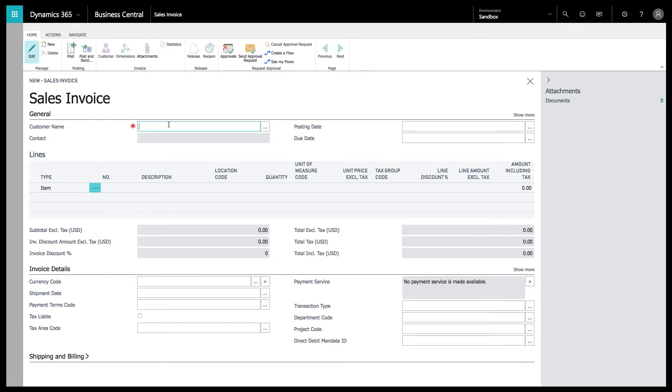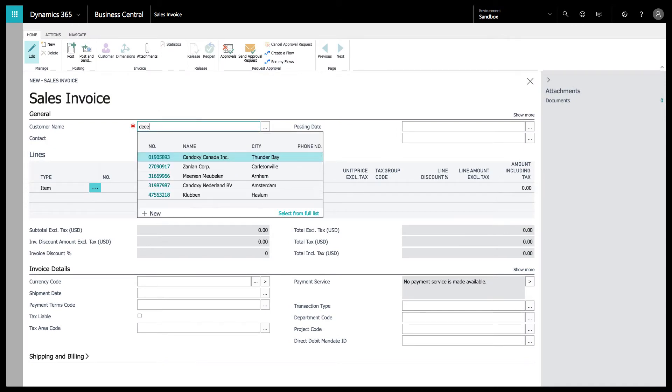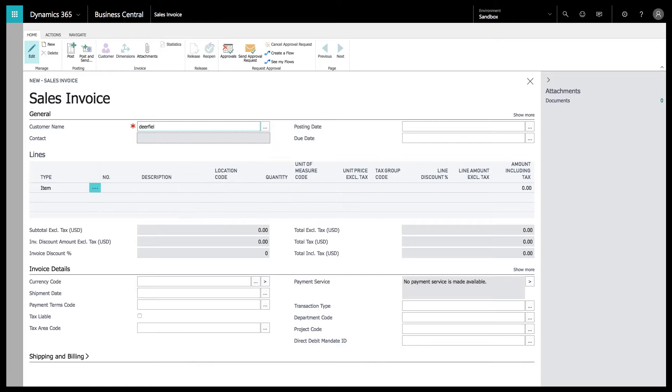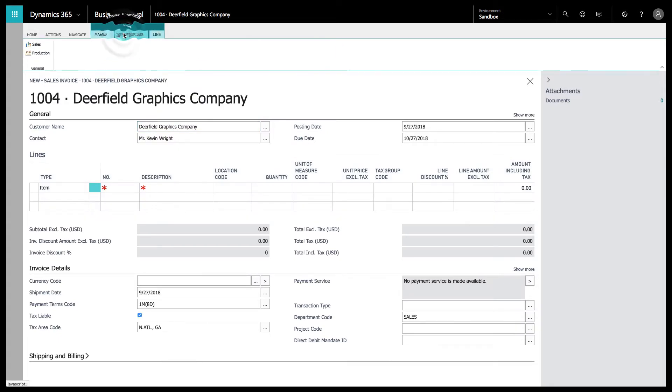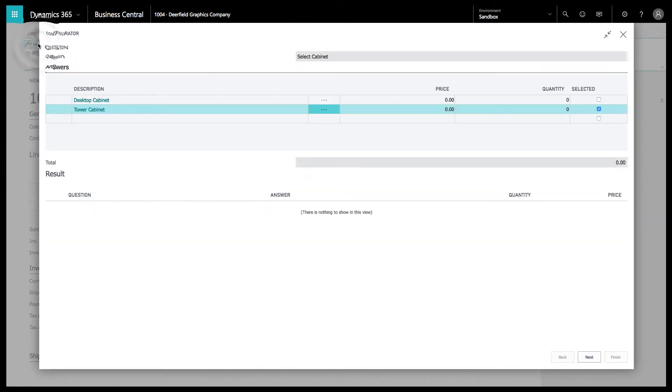Let's go to one of my favorite clients, Deerfield. Create a sales invoice for them. Up here we're going to go to the Configurator for the lines and choose the sales configurator.